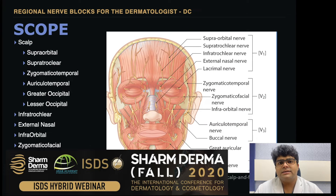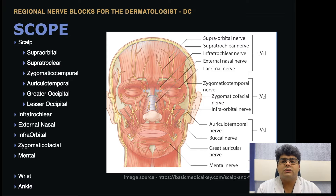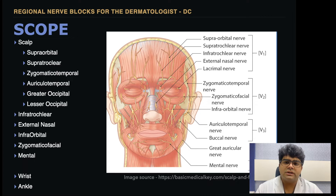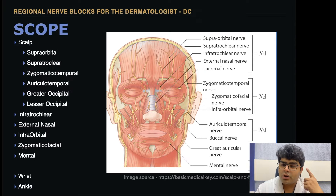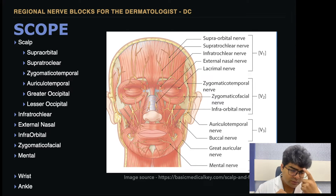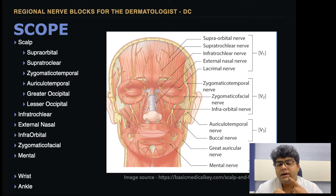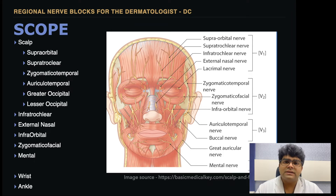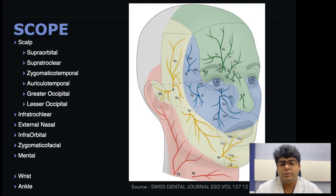What I am going to cover today is the most common ones. The scope includes nerve blocks for procedures on the scalp — covering the supraorbital, supratrochlear, zygomaticotemporal, auriculotemporal, and the occipital nerve blocks. Then over the face, apart from the supraorbital and supratrochlear, the infratrochlear, the external nasal, the infraorbital, the mental, and also the ear block — all helpful for the various procedures we do in our OPDs.